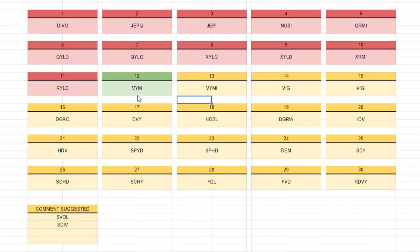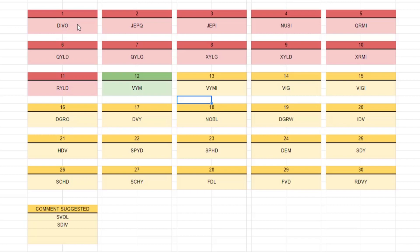We're going to try to determine how much VYM we need to hold in our portfolio to have only VYM pay us $1,000 a month. We've already completed 11 different ETFs in this series, and most of these ETFs were designed to be able to pay you an income. Most of them were higher than 5% yield.